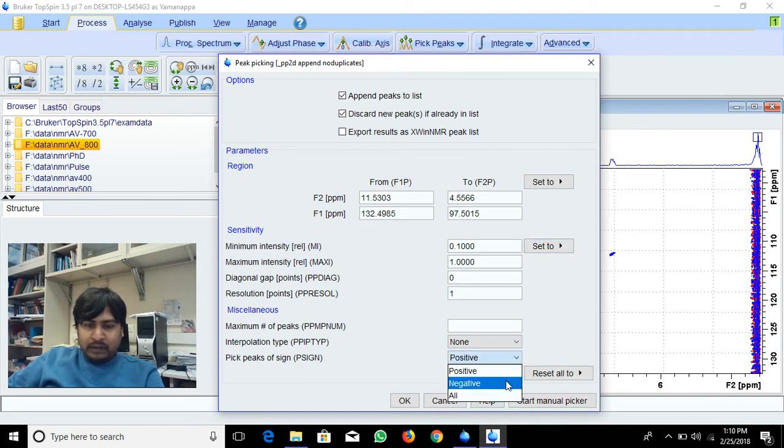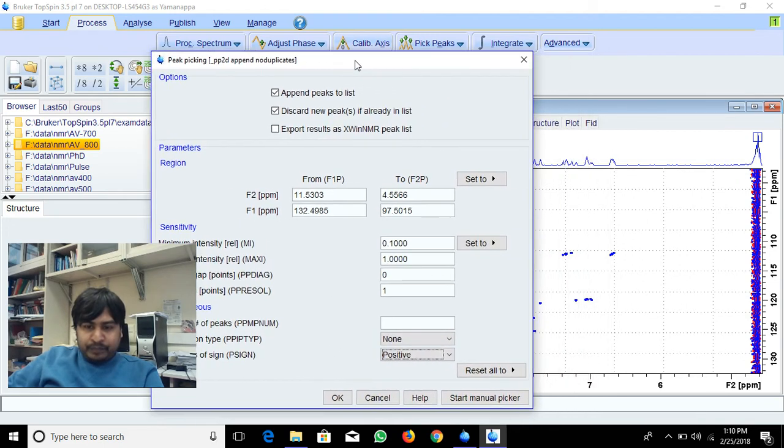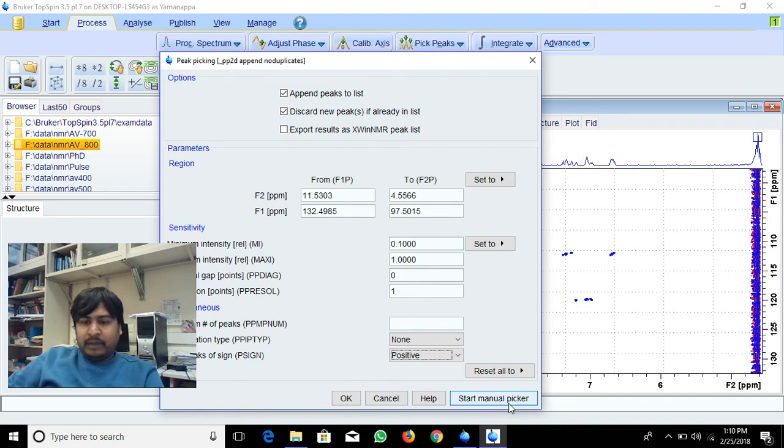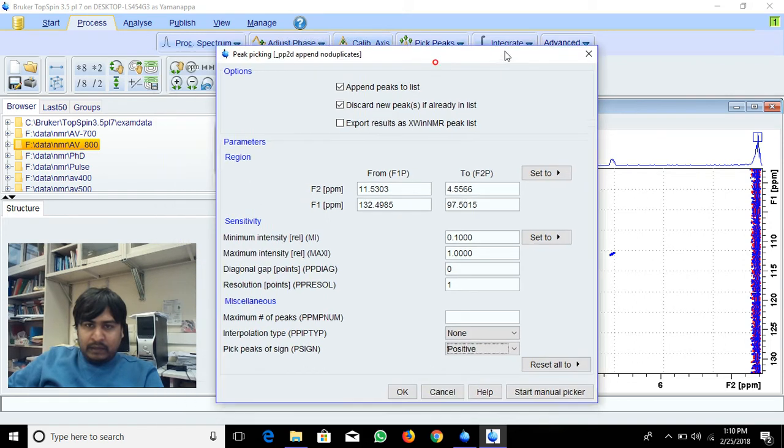When you click here it will execute. Also, if you start manual picker, it will pick manually. You can try that and see what happens next. Okay, so it started.